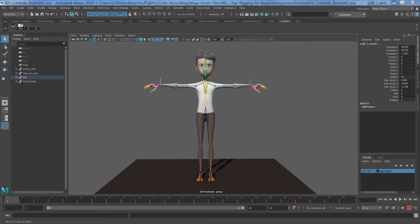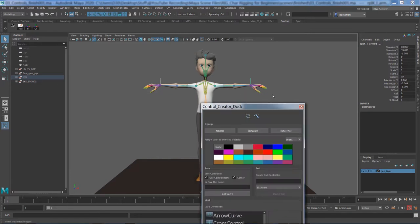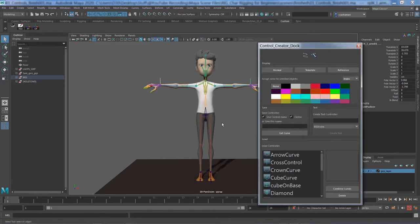We start with the global control. It's always a good idea to start with the global node or main control because you attach all of your controls to it in order to reposition or resize the character through the global control. To speed up the process, I'm using a simple free plugin called Control Creator.